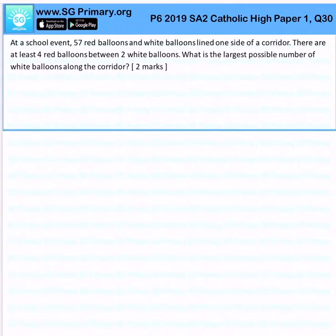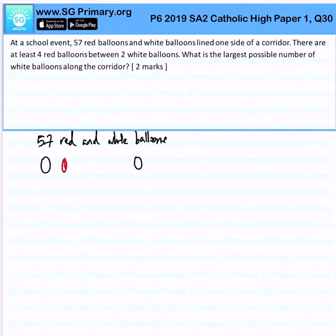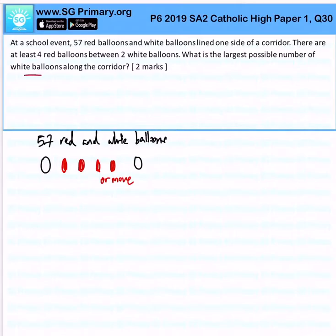We have 57 red and white balloons, and there are at least 4 red balloons between 2 white balloons — meaning between 2 whites there is a minimum of 4 reds or more. To find the largest number of white balloons, we want to keep the number of red balloons minimal — let's keep it at 4.